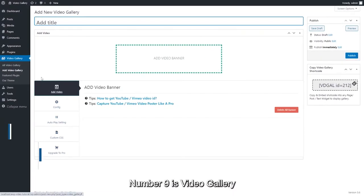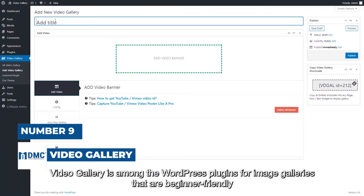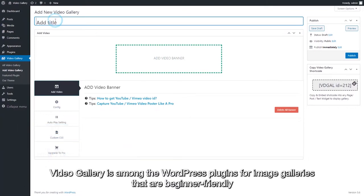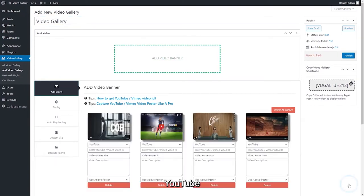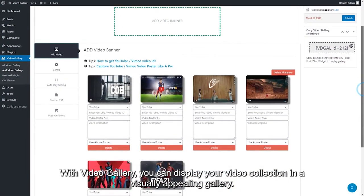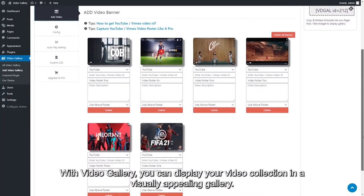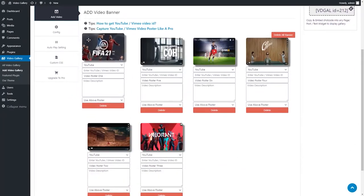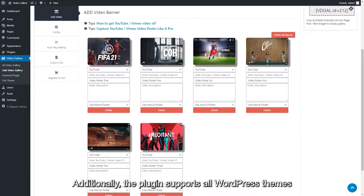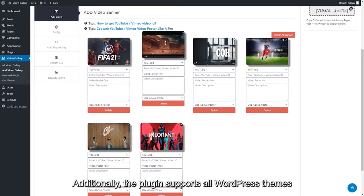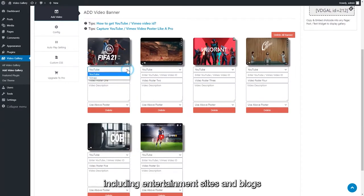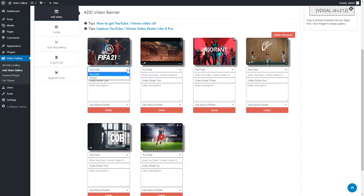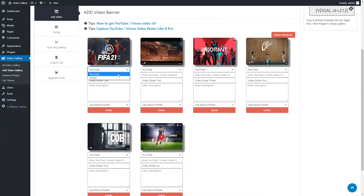Number 9 is Video Gallery. Video Gallery is among the WordPress plugins for image galleries that are beginner-friendly. As the name says, it supports Wistia, YouTube, and other video platforms. With Video Gallery, you can display your video collection in a visually appealing gallery. Additionally, the plugin supports all WordPress themes. It works well for all types of websites, including entertainment sites and blogs. Video Gallery provides 16 templates and 9 gallery layouts.